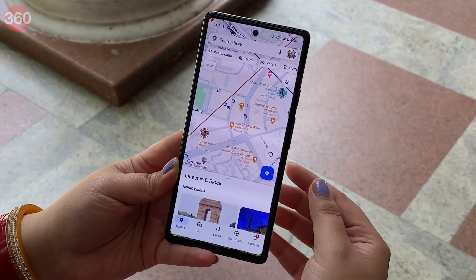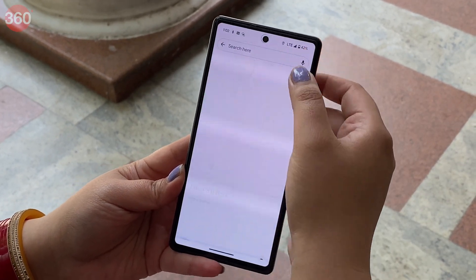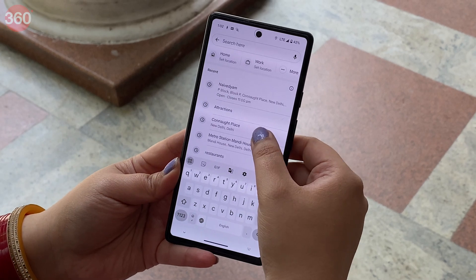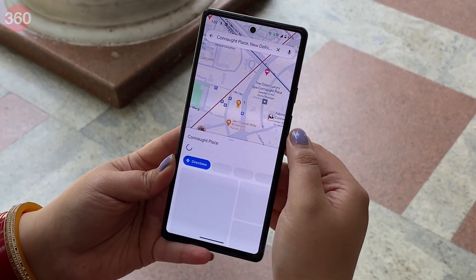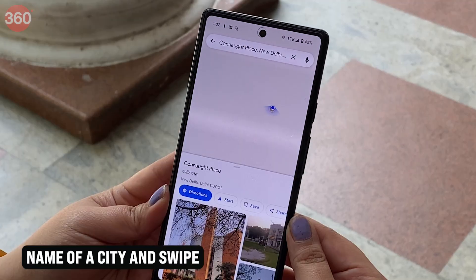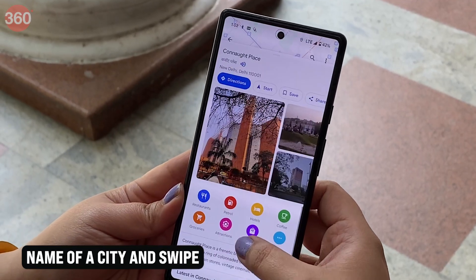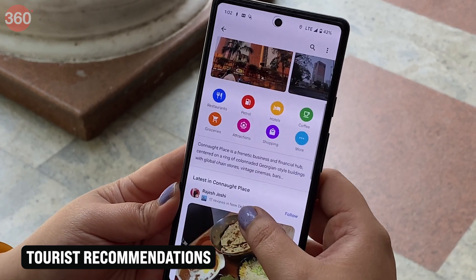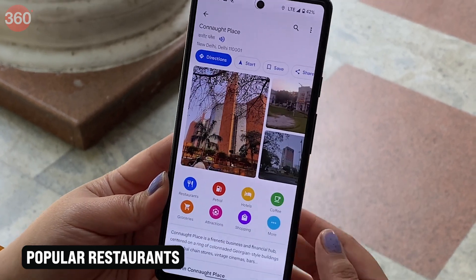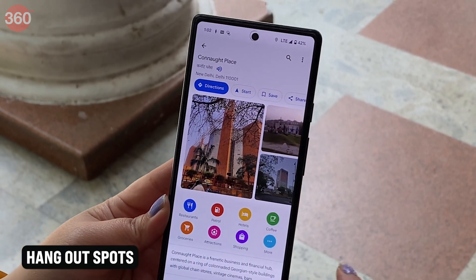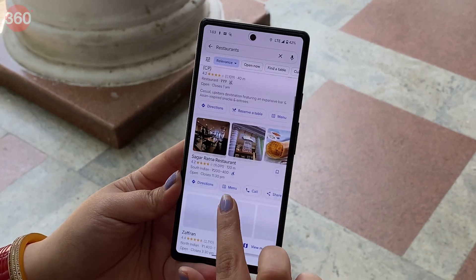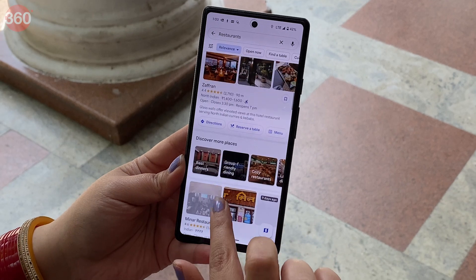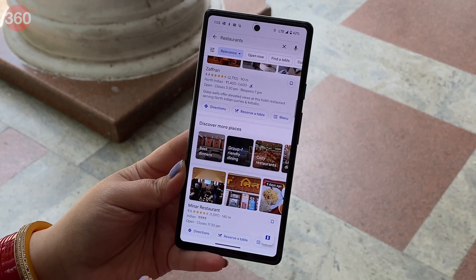Google Maps has a feature to help you locate places in a new destination more conveniently and make your travel easier. Just type the name of a city and swipe, and it will show you the tourist recommendations, popular restaurants, hangout spots, and more. This way, you can know about the different popular spots through just a click.